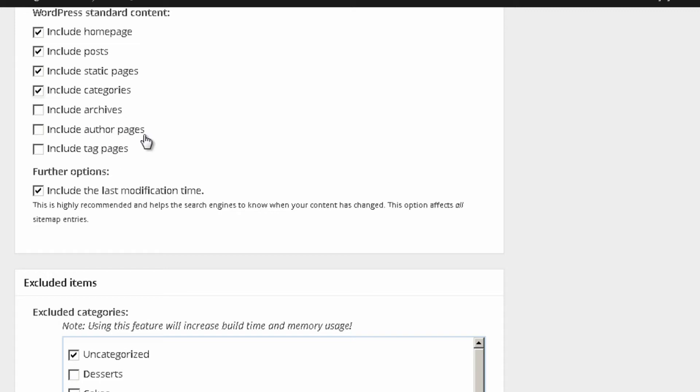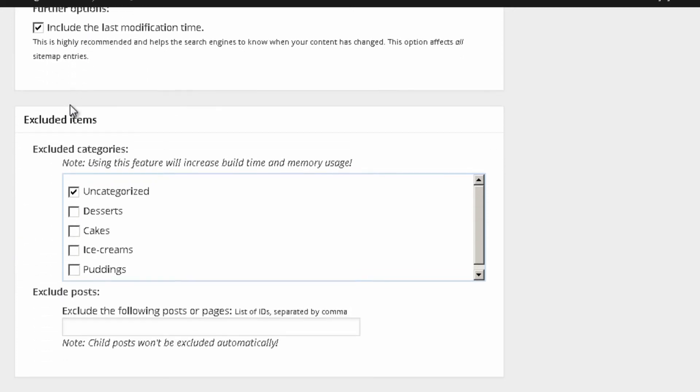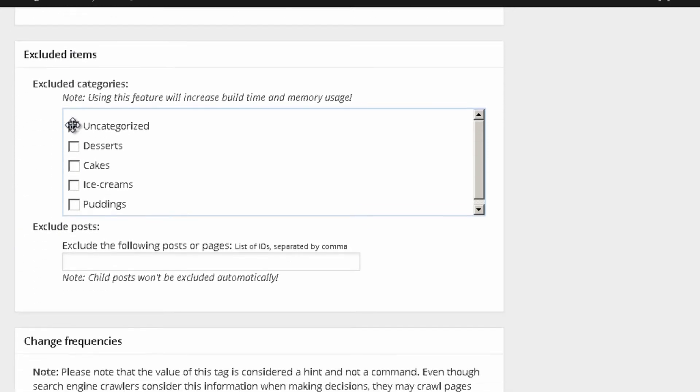Archives, author pages, tag pages is really something that I never included on my sitemap. It's quite useless. But it's really up to you. So, that's the options that I use over here.